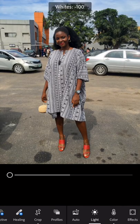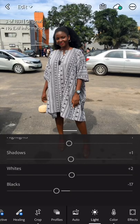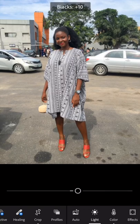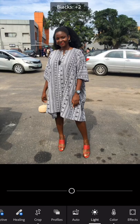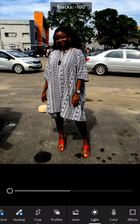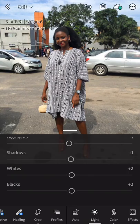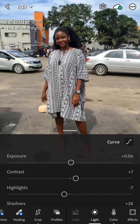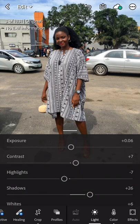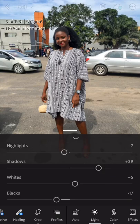This one is Whites — same thing. Then this is Blacks — it makes the photo extra black or extra white depending on whether you increase or reduce it. I'll click on auto to reset everything back. Great, so everything is now back to how Lightroom helped me edit it.